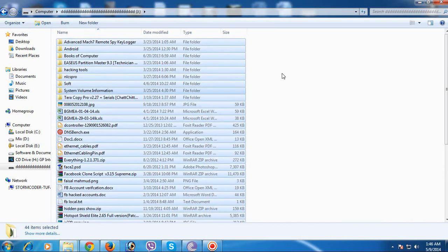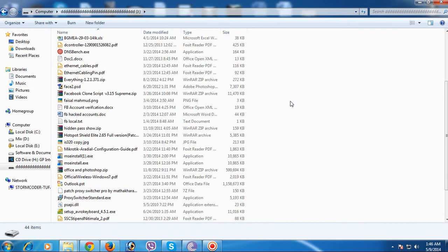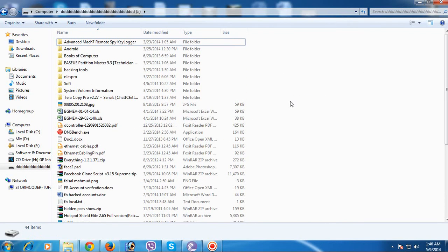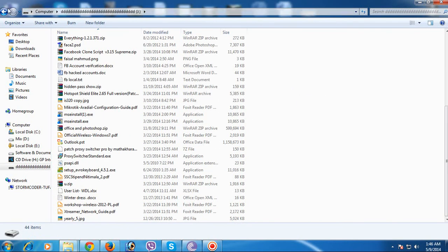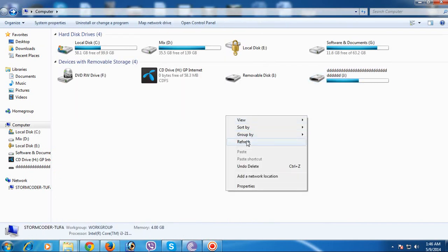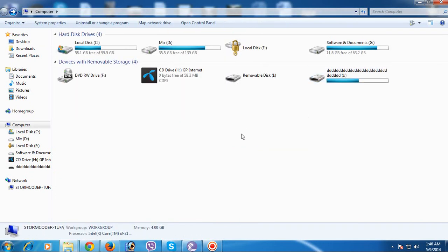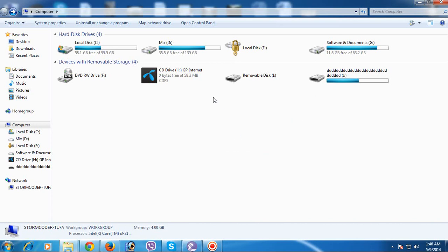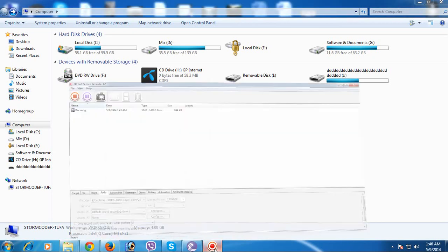I've got my files back — you can see there are a lot of files! Thank you everyone, please comment with your PC problem and I will give you some solutions. Thank you!